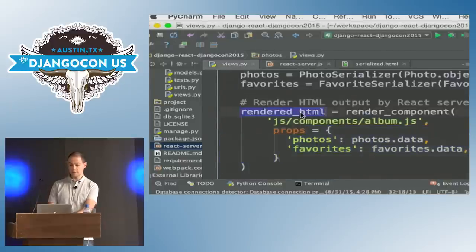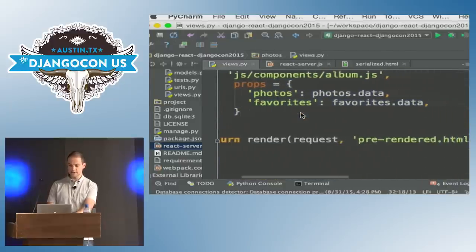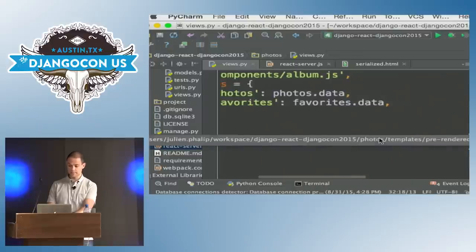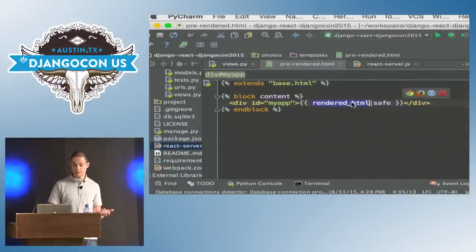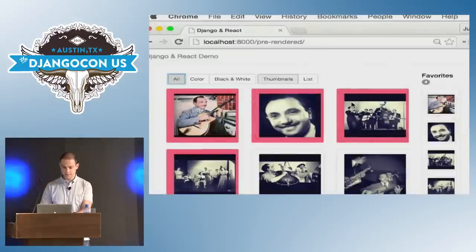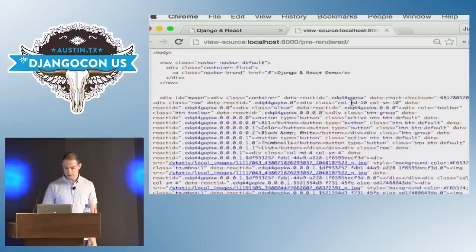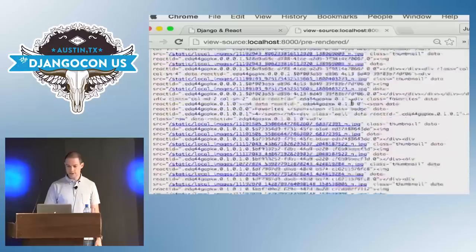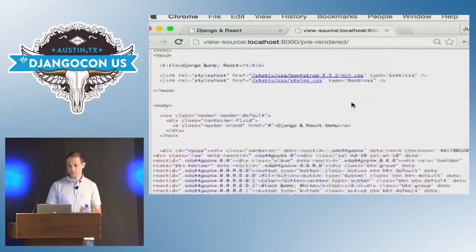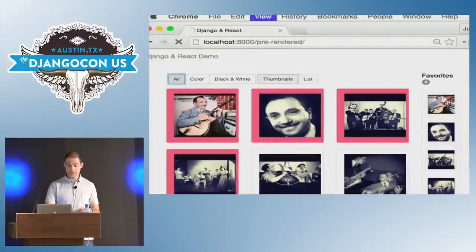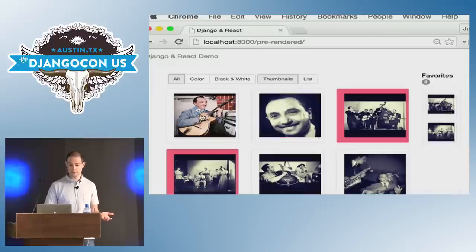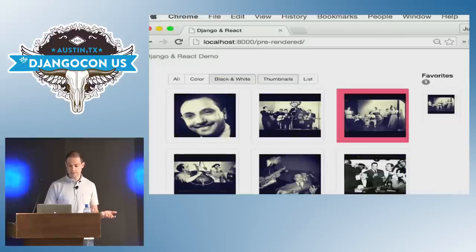Now we have all of our rendered HTML and we pass it down to our Django template. We just output that HTML into our template and you can see that all of the HTML has been pre-rendered. Past that point, the exact same React components take it over from there.